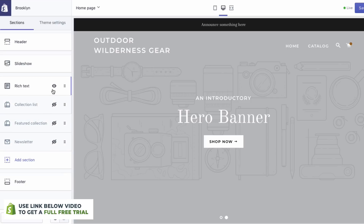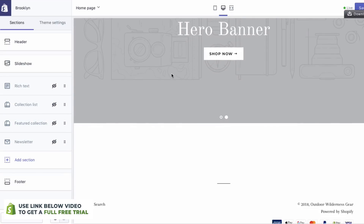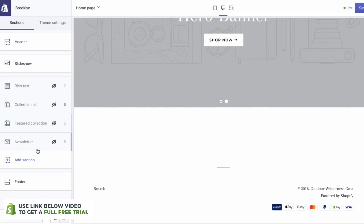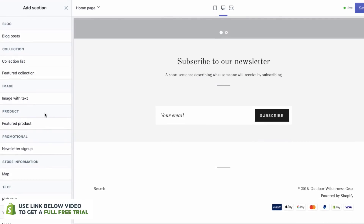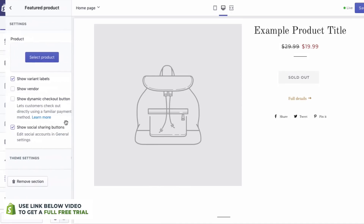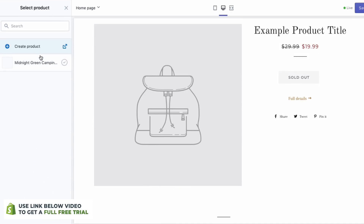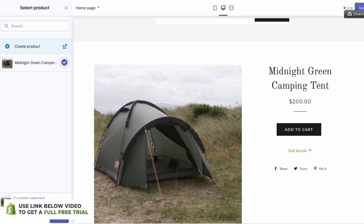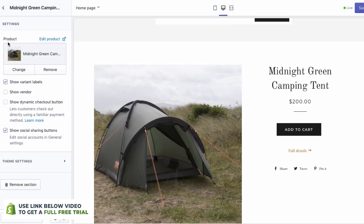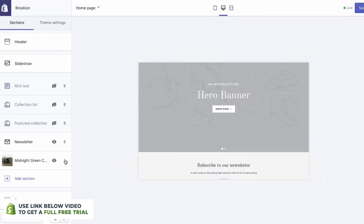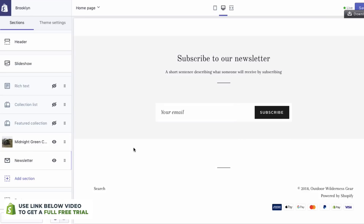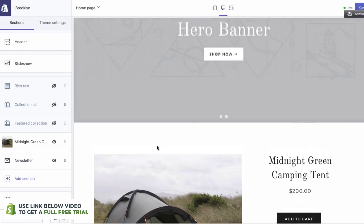Let's keep it relatively simple because this is a quick tutorial. I think what we want to have is a slideshow, and then maybe we want to have a newsletter. And then also let's have a featured product. So let's go Add, select product, and we have the Midnight Green Camping Tent. Click Select, go back. And what you can actually do is move this above the newsletter, which is really quite good.